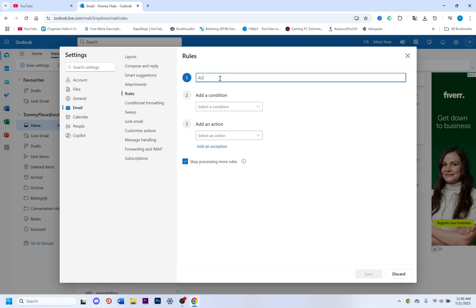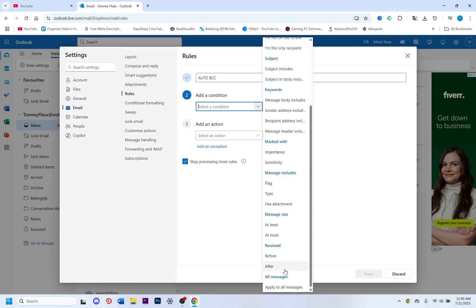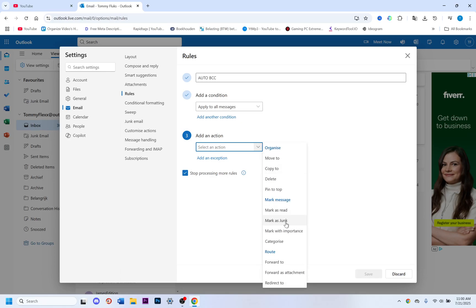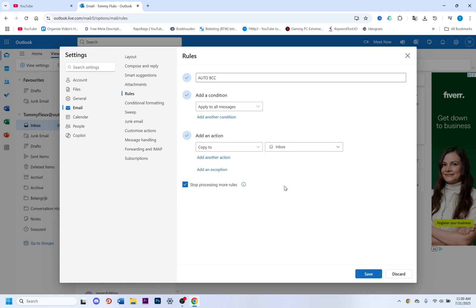We call this rule 'Auto BCC', then click on Add a Condition and select Apply to All Messages. Then go to Add an Action, click on Copy To, and then select a folder.